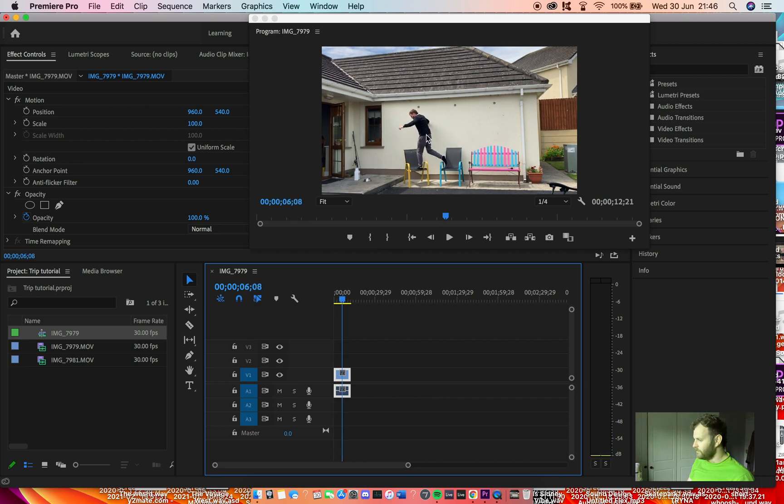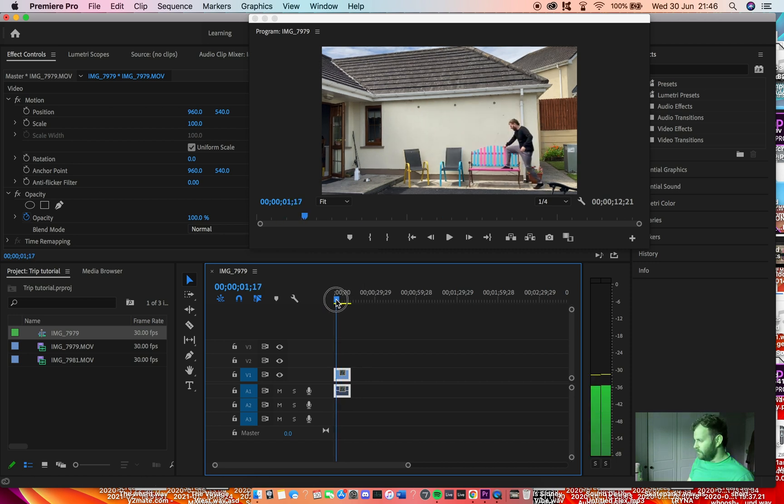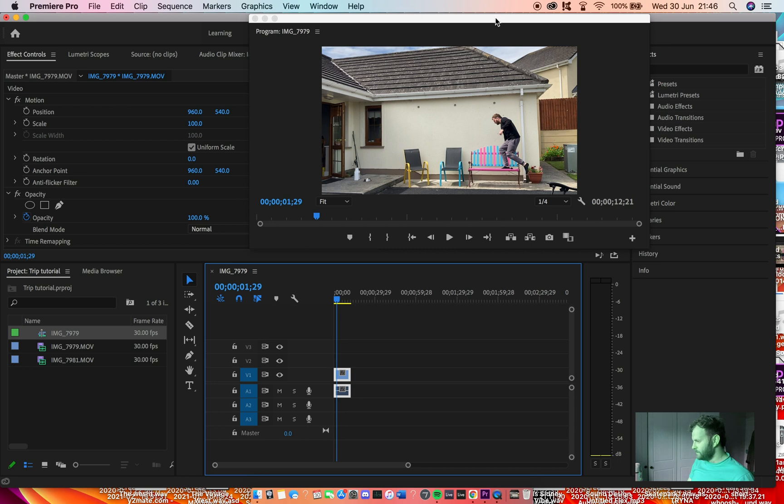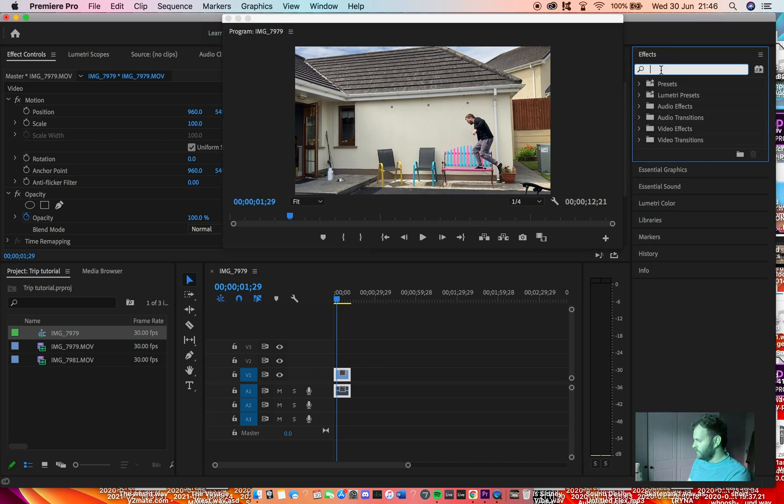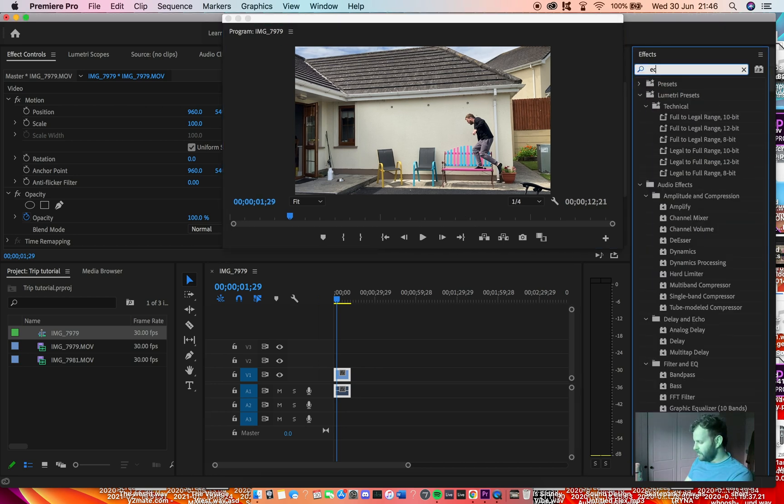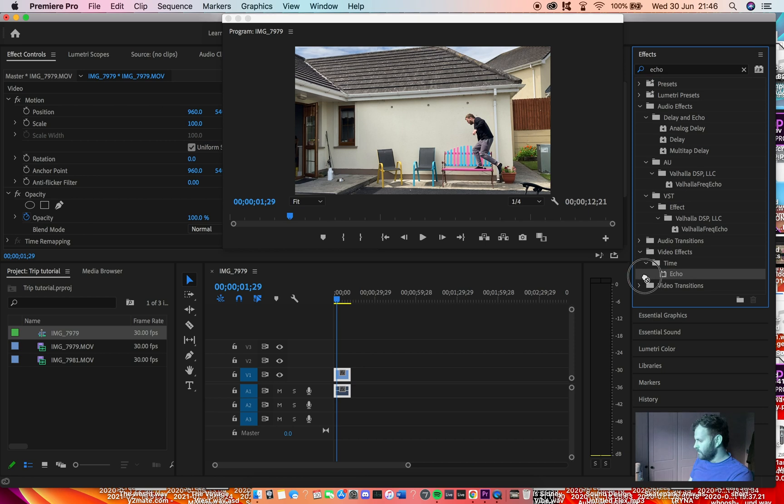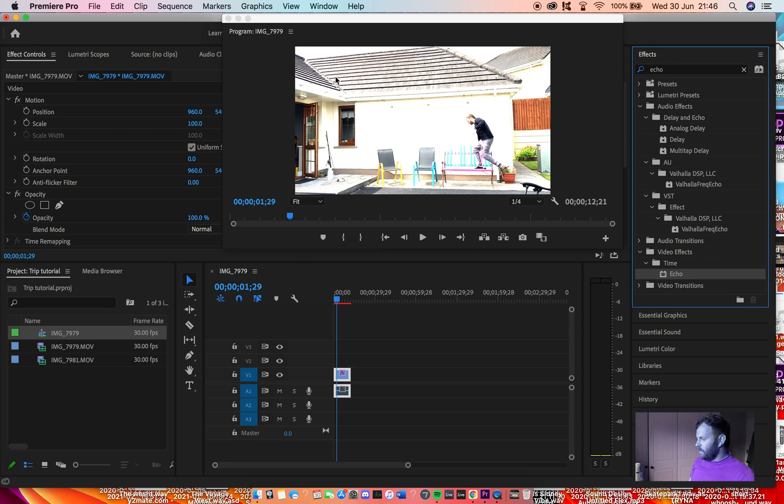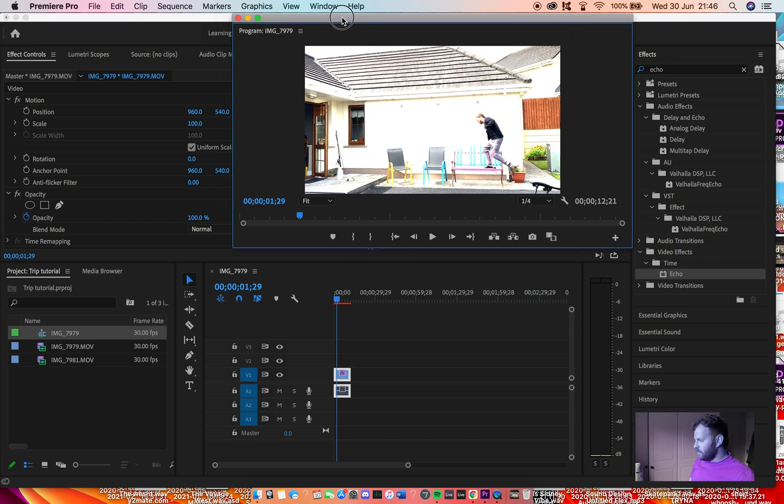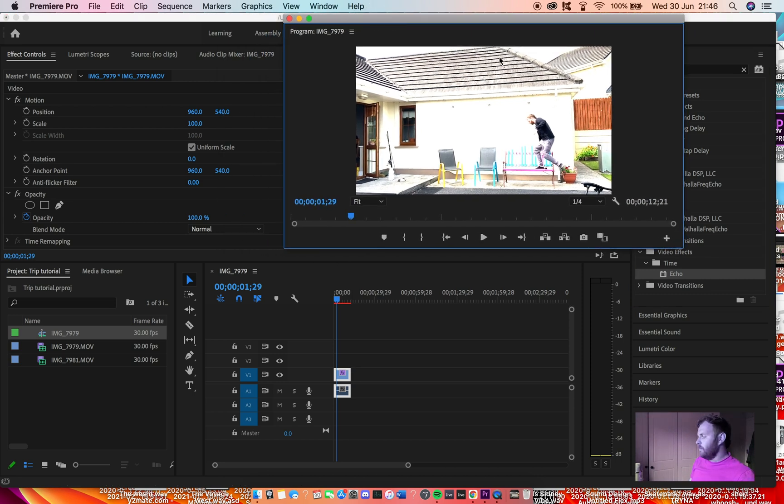So first one, easy. If you go over to effects and search 'echo', drag it on to your clip. What this effect does is basically overlays the image on top of itself. That's why it's gone like super bright.